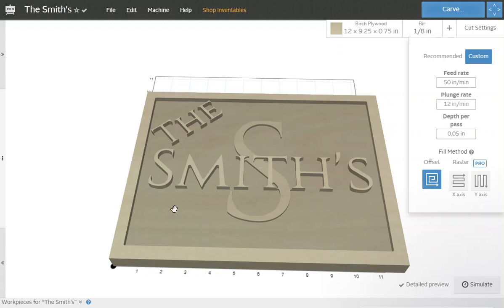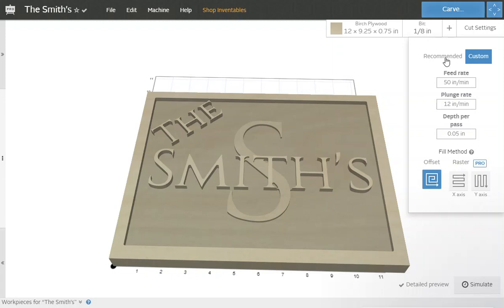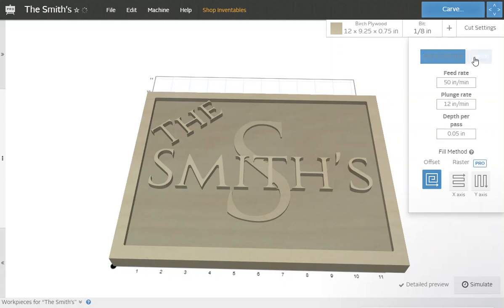For the most part, sanding this isn't really a big deal. So if you want the project to cut faster, that's your own discretion. 0.05 depth per pass. You can leave it there on the recommended, but if you went down a little bit smaller, you probably have some cleaner lines as well. But we're going to do the custom feed rate at 50 inches per minute with a plunge rate of 12, depth per pass 0.05.